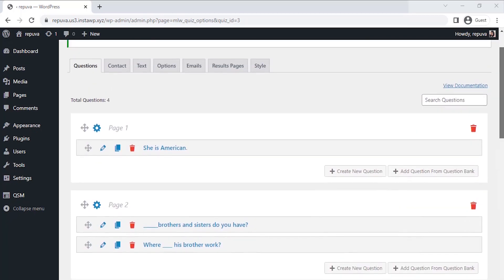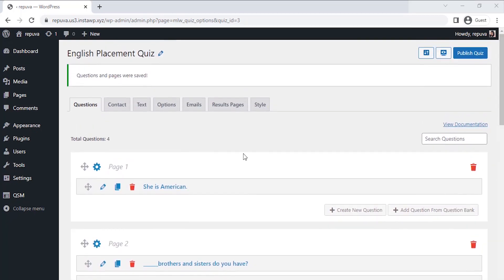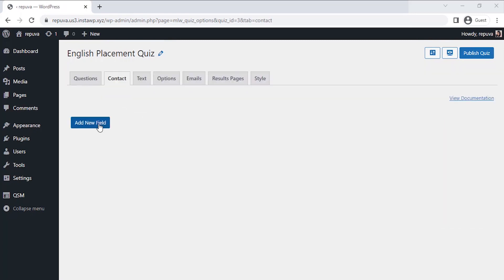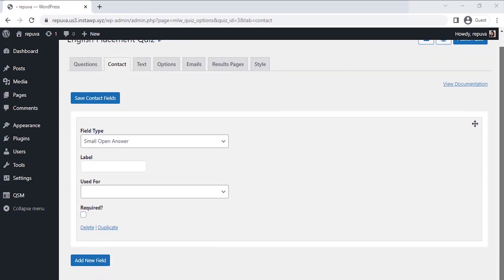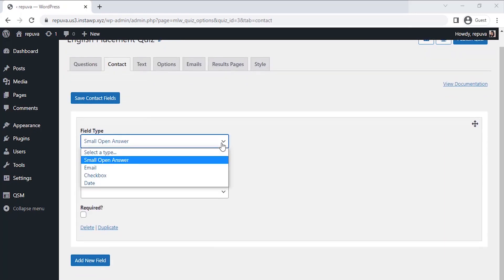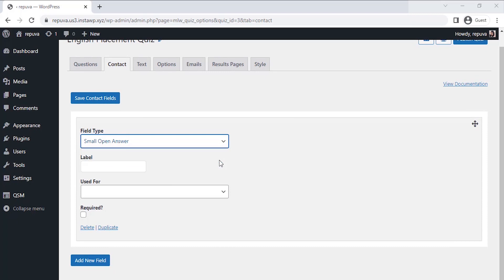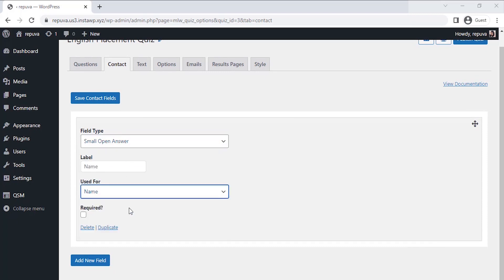Let's set up a contact field to collect the name of the applicants. Click on Add New Field. Let's select the field type as a small open answer and label it as Name. Let's select the Use For section and select Name there. Now since our question for the quiz is set and the contact field is configured to collect the user details, let's set our final result page for the quiz as per the score.